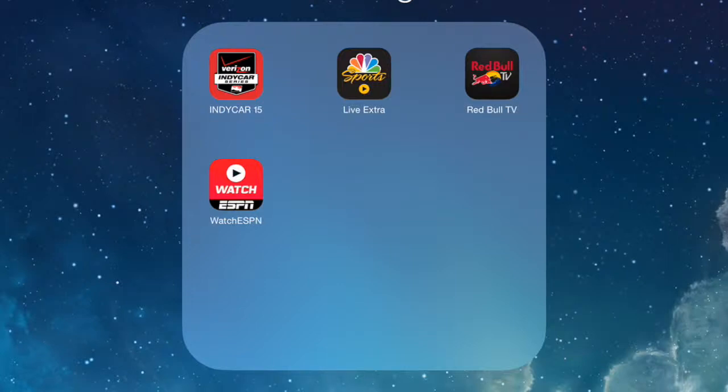Hello, today I'm going to demonstrate how to watch Formula 1 using the NBC Sports Live Extra app. As mentioned in my previous video, you will already need a login from a cable provider.